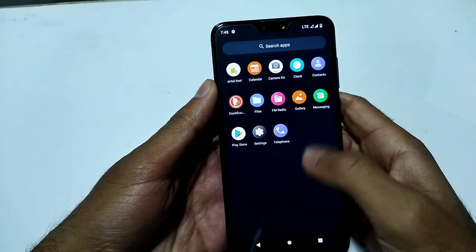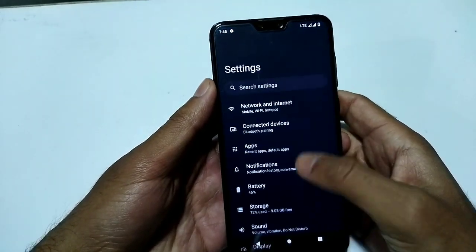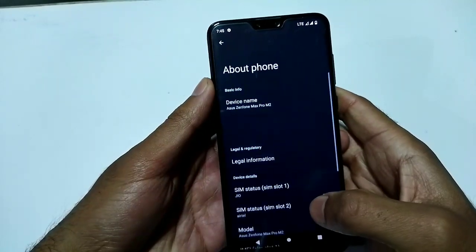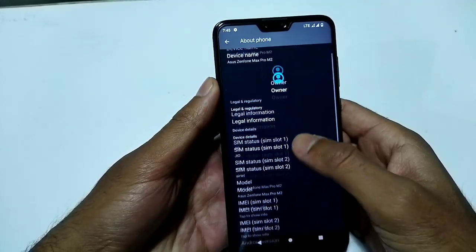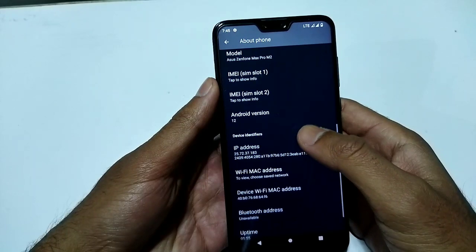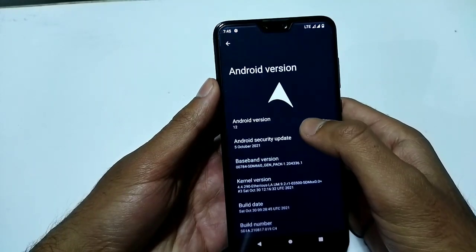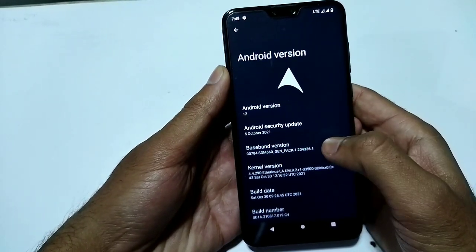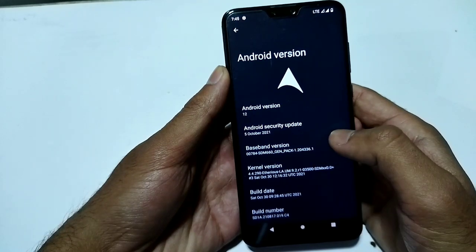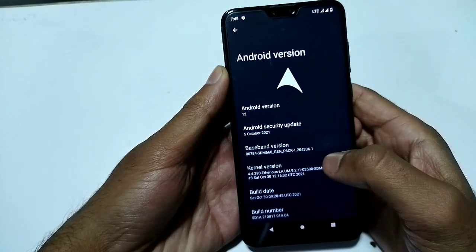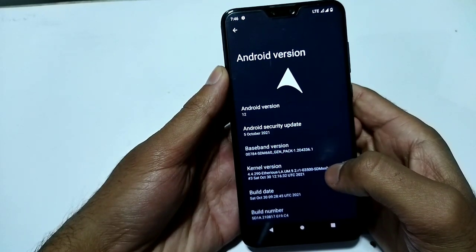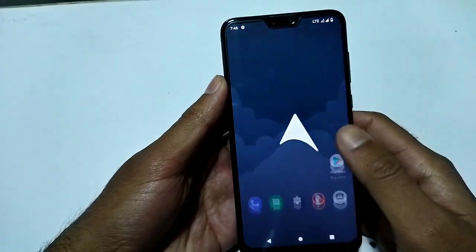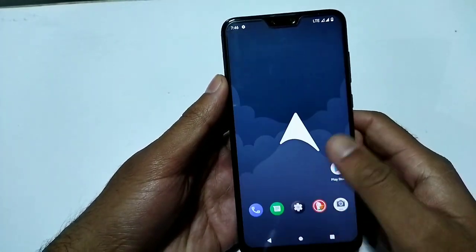Going into Settings and About Phone, you can see the Android version is 12 and the Android security patch level is October 5th, 2021. The kernel is the Thrice LA kernel. The ROM is running smoothly.